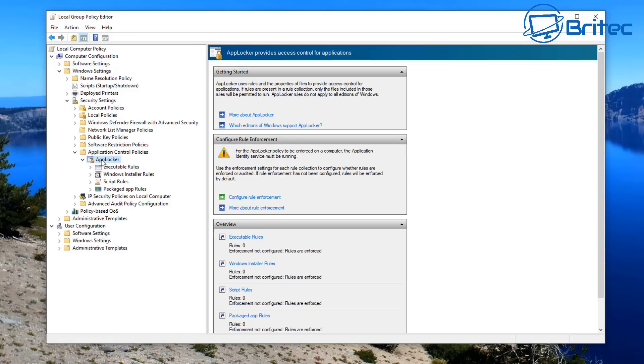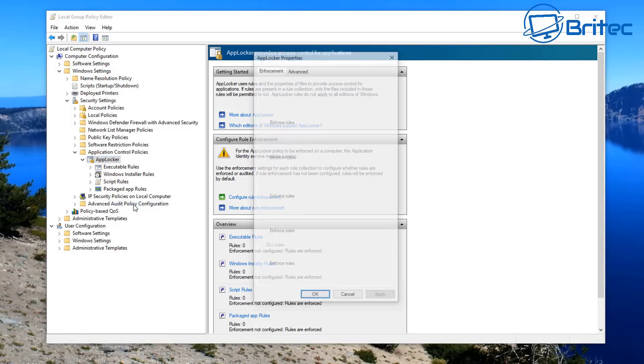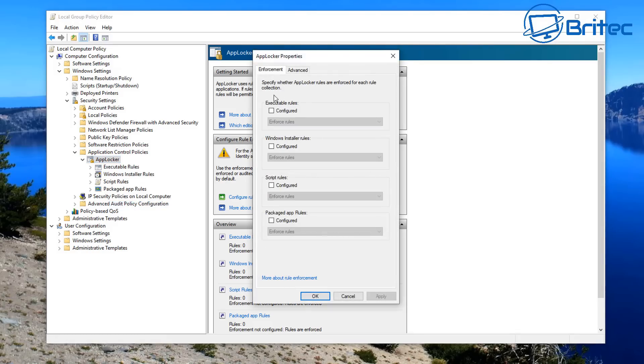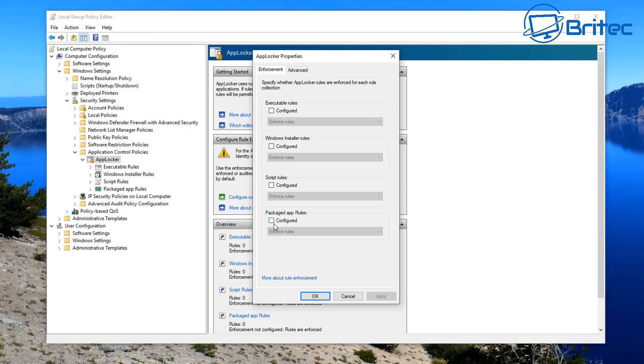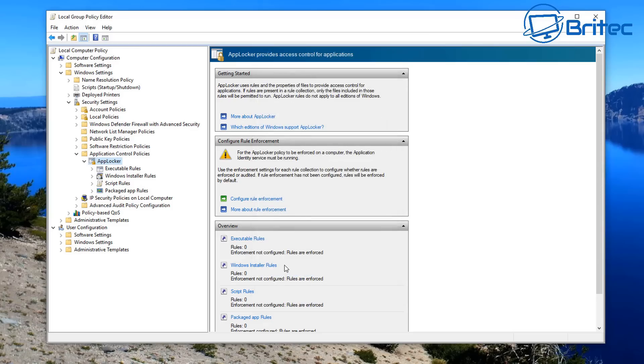So what we want to do here is right-click on AppLocker and we're going to go to Properties. This will open up the properties pane here. What we're going to do here is go down to Package App Rules, so we're going to go in here and put a tick inside Configured and make sure it's on Enforce Rules. Click Apply and OK. Once we've done that, we can now set up our app rules.